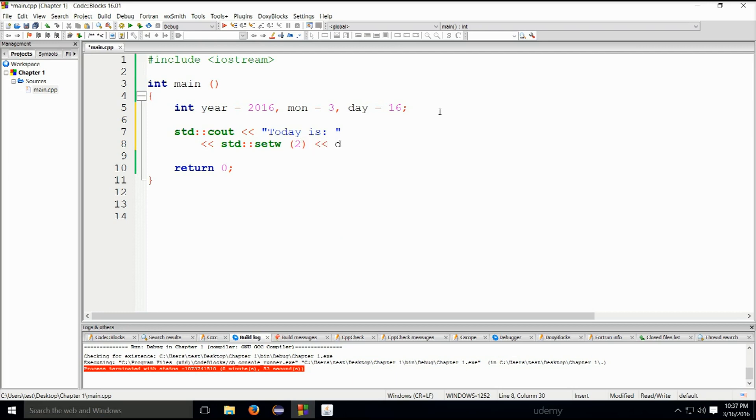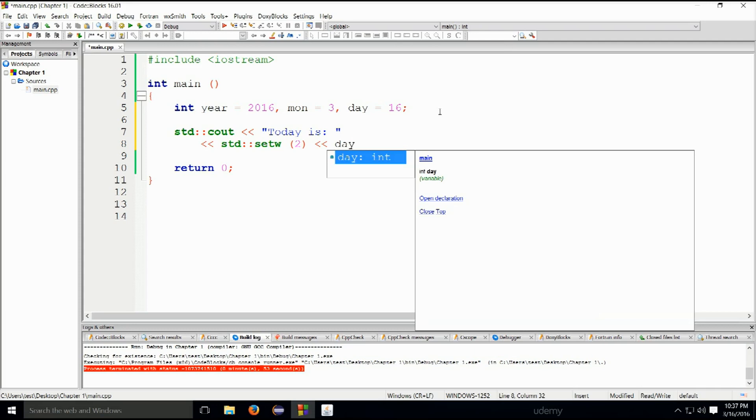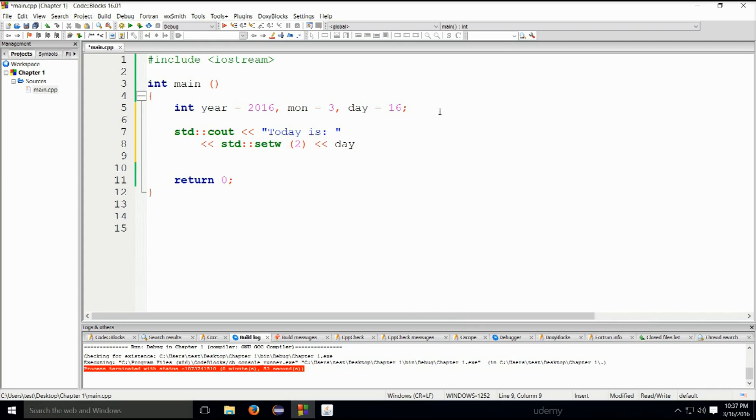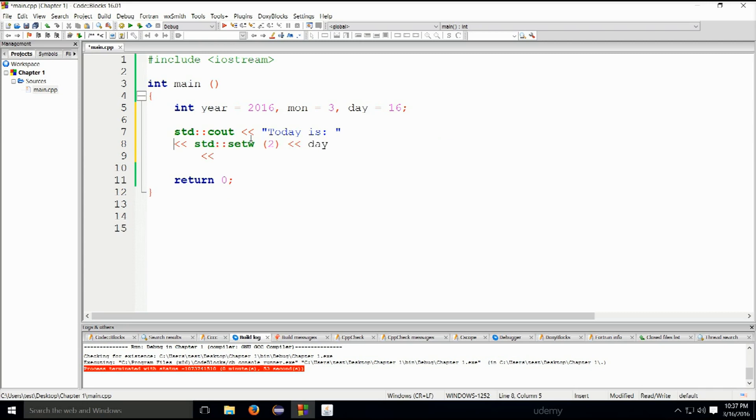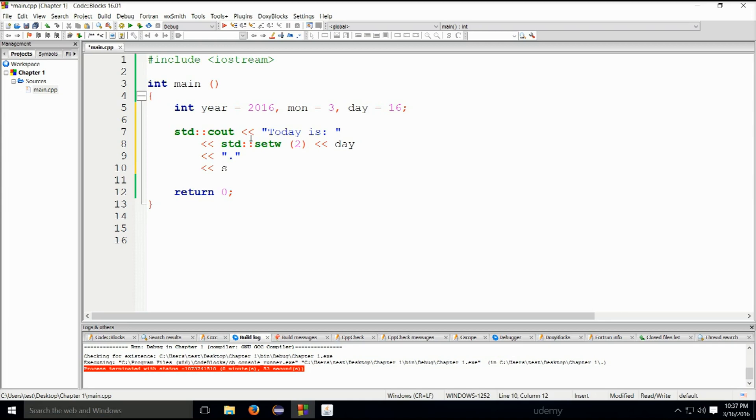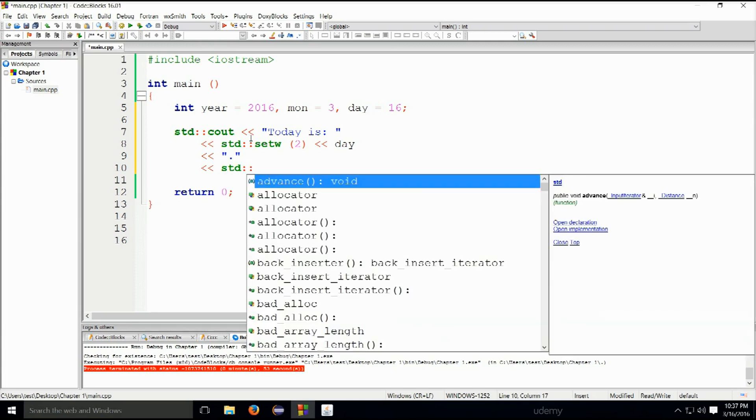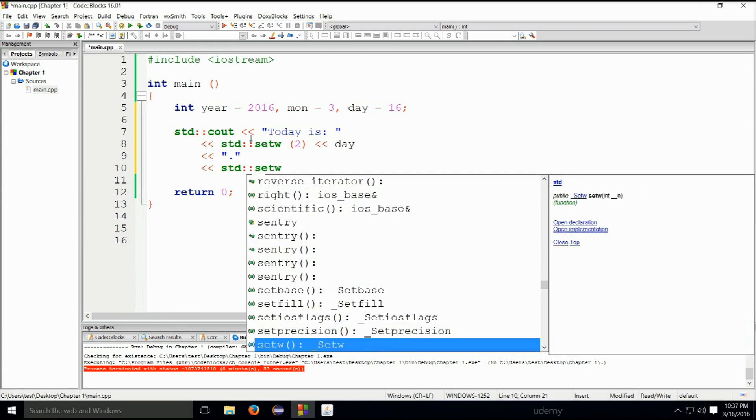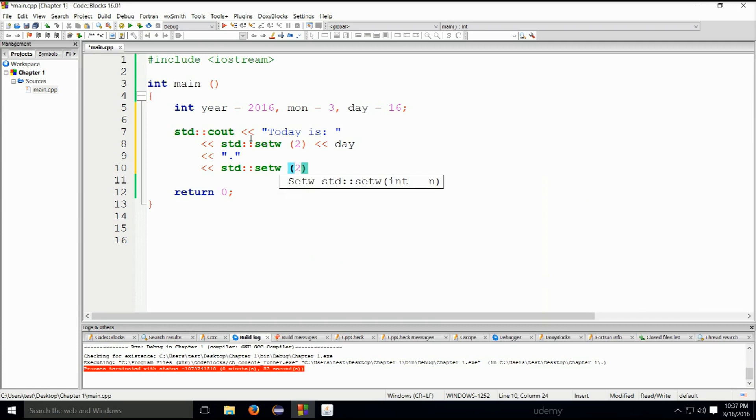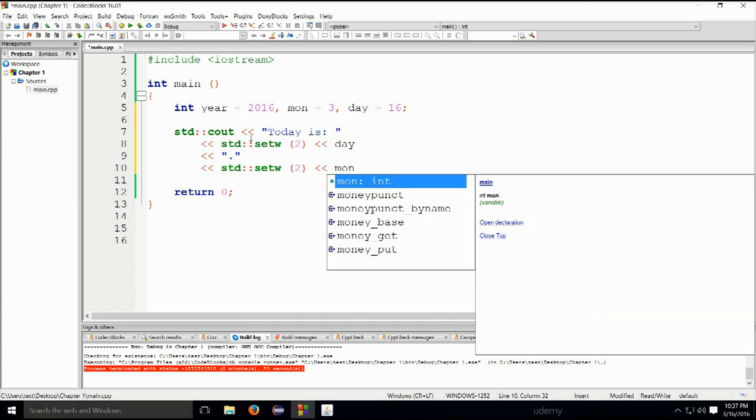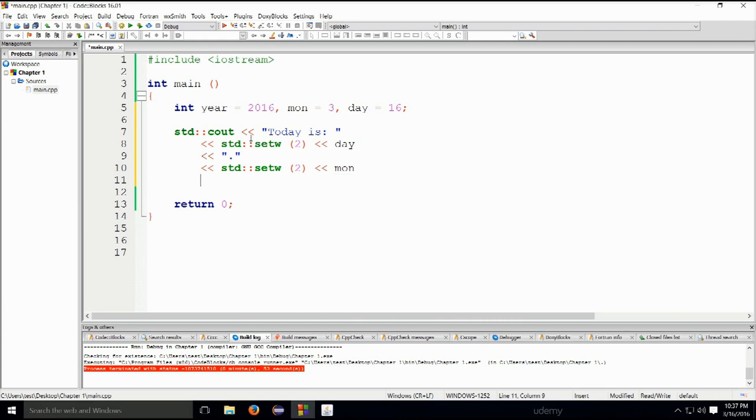And it's going to be day. We could have placed these insertion operators like this, it's all the same. We're simply putting it in the next line. Let's place a dot here. std::setw two again, insertion mon for month. Let's put another dot.